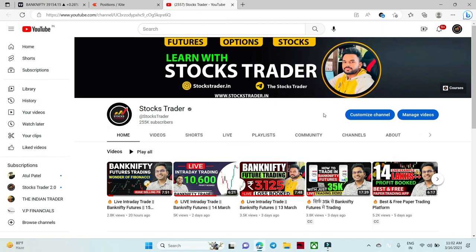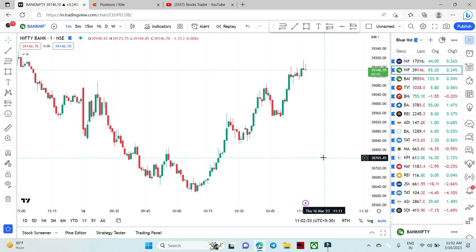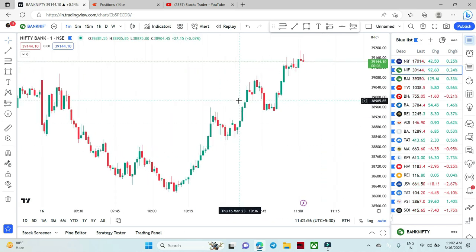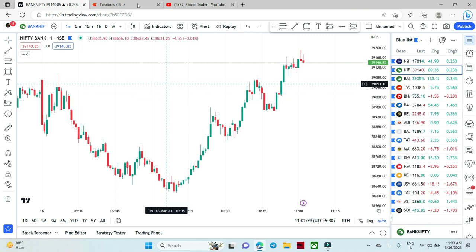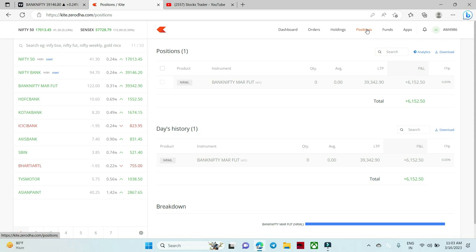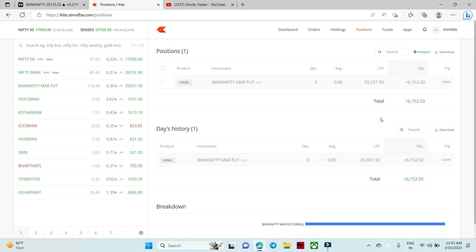Hello traders and welcome back to the channel. Today I am recording a video for all of you. I am going to trade in Bank Nifty Futures, and first of all I will show you the whole setup. So if you can see the trade, the trade is completed and today we have made a profit book of Rs. 6,152.